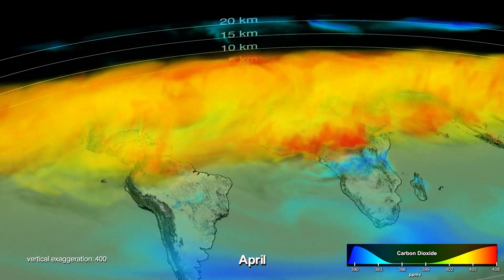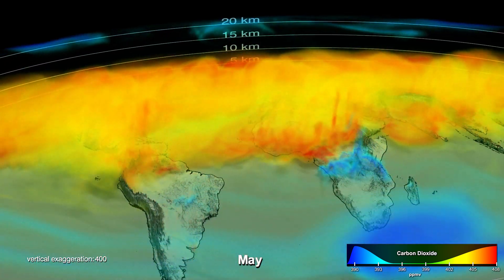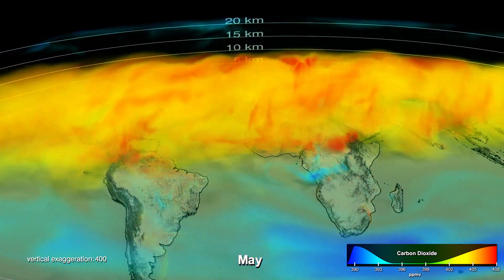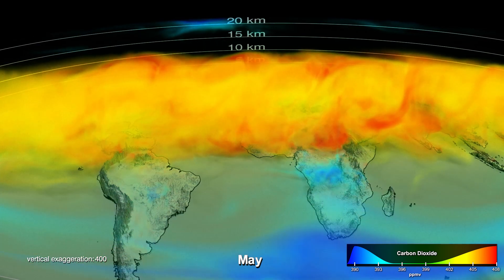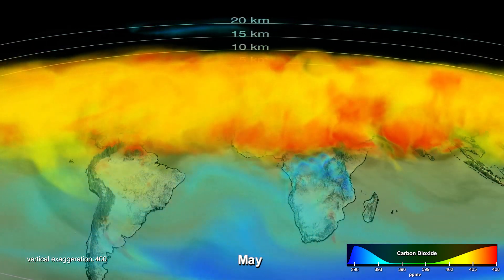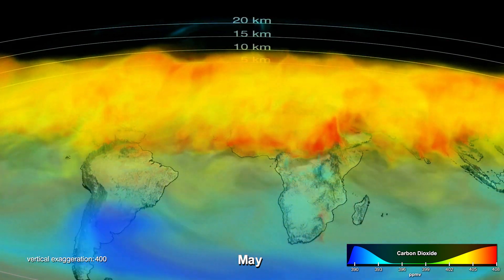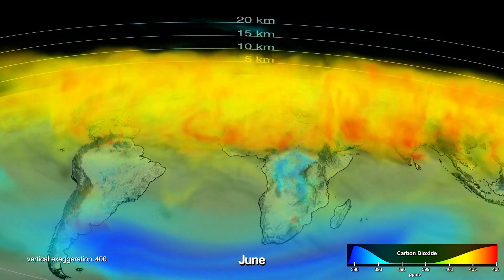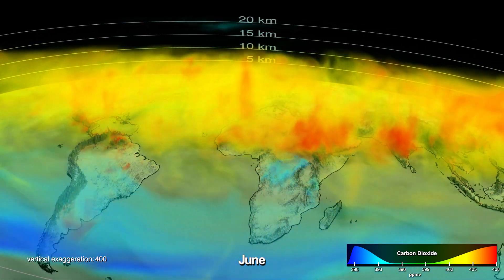The high concentrations are from the build-up of CO2 during the northern hemisphere winter, when photosynthesis is not active.